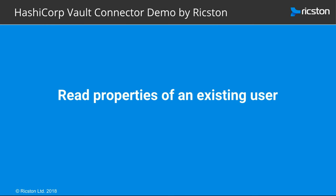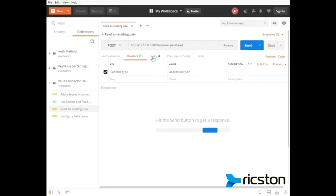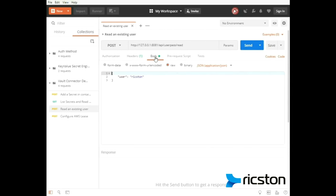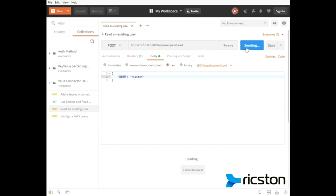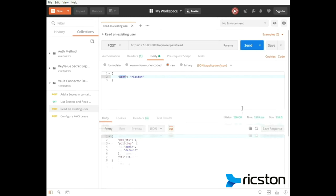Set the URL to api user pass read. Set the content type to application JSON. Set the body and send. Check the response body, and perfect.